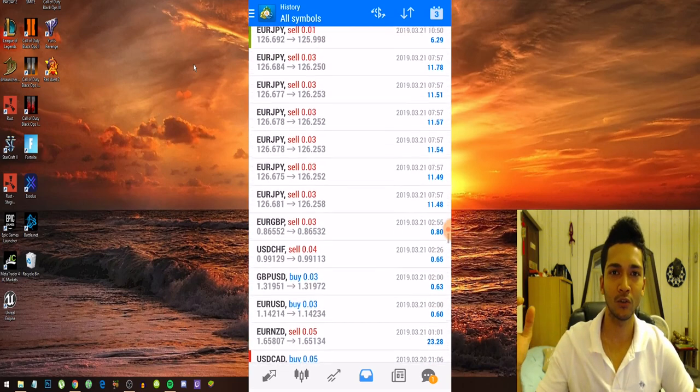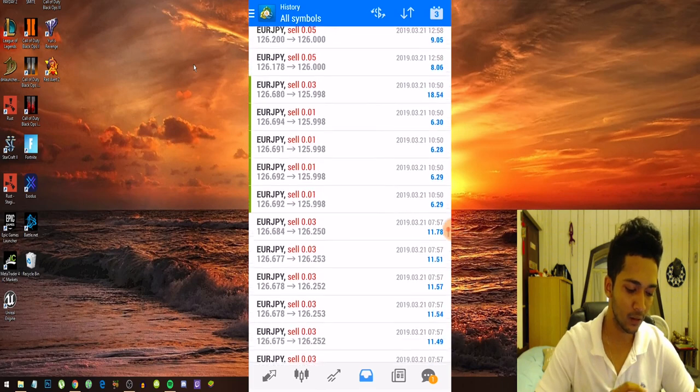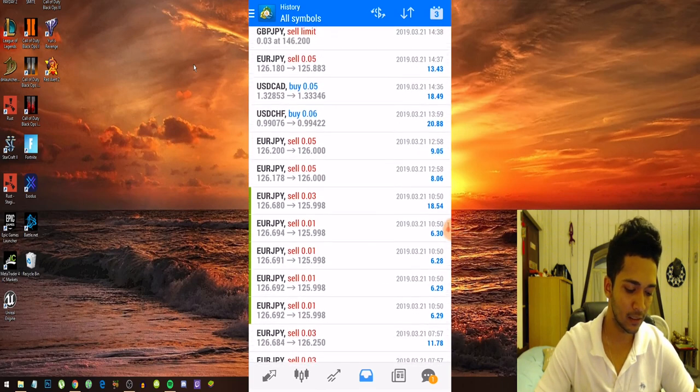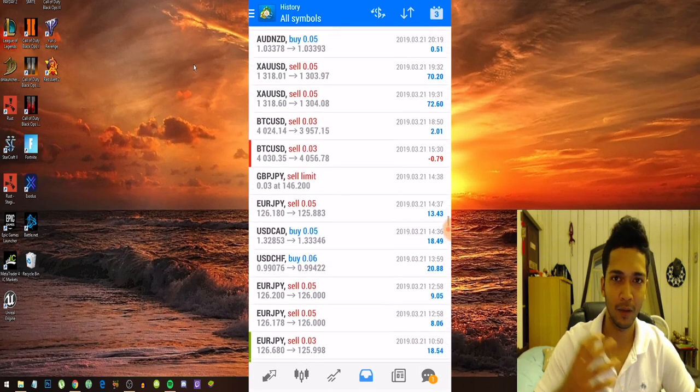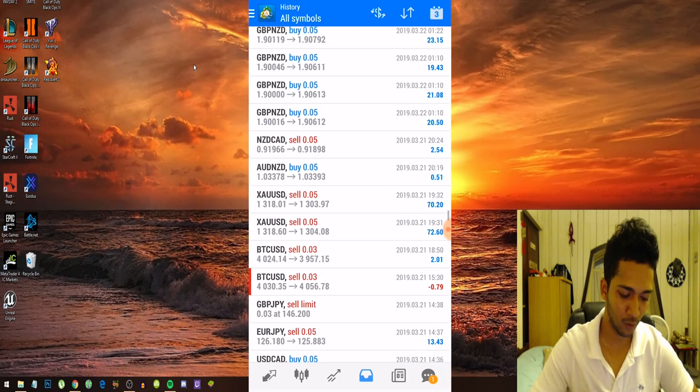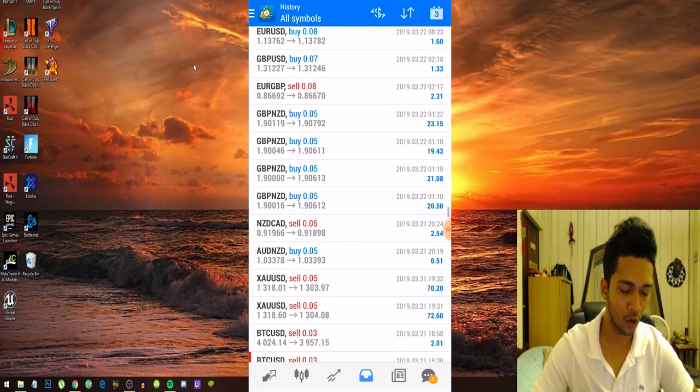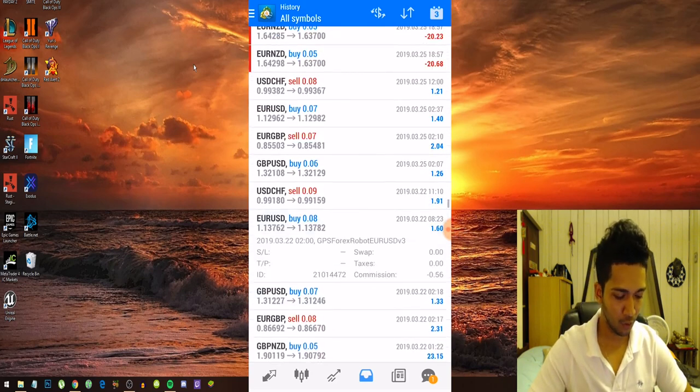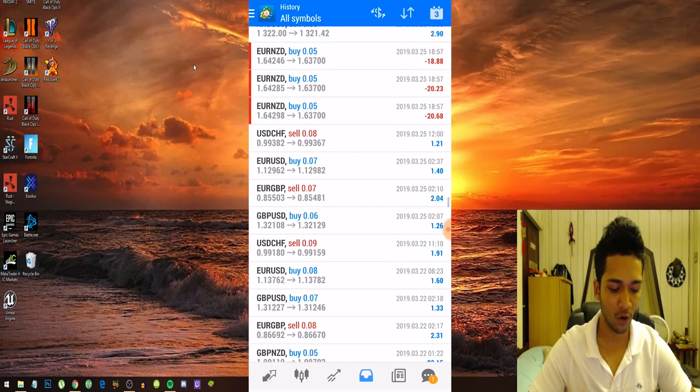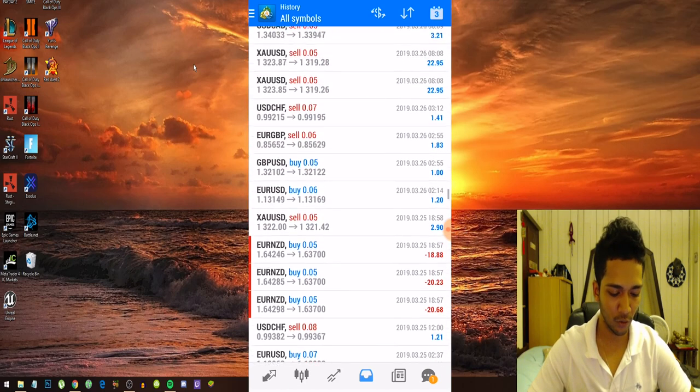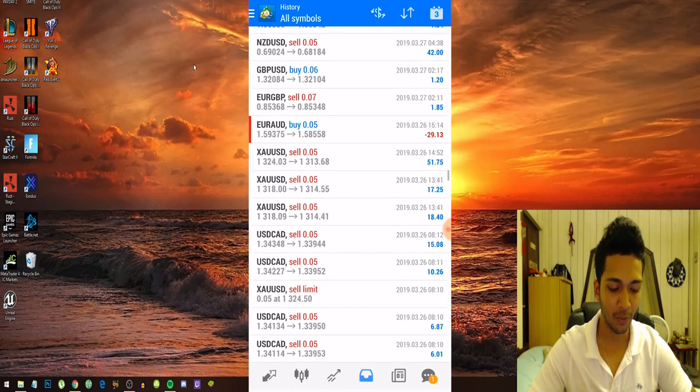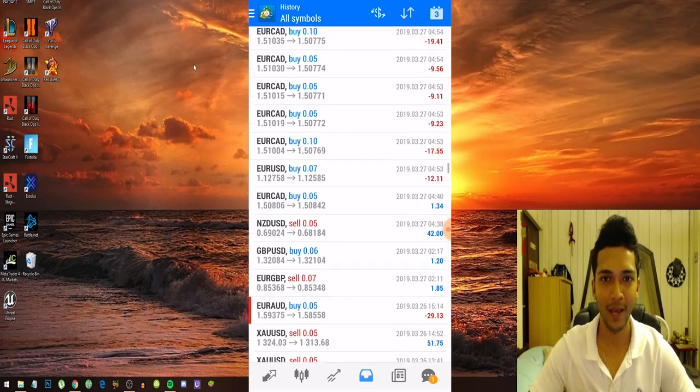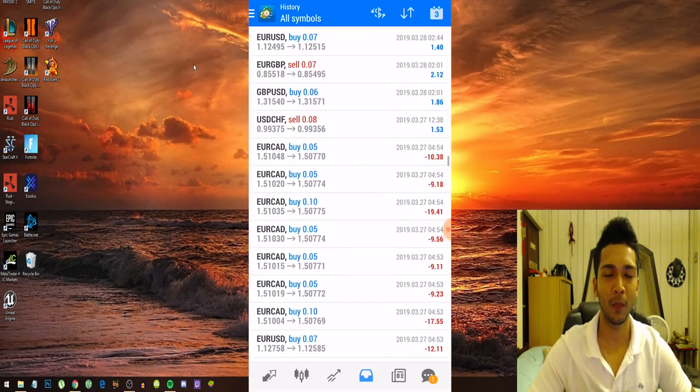But while my account was growing, the bot also increased the lot size depending on my account balance. So it's like a compounding effect. You guys can see the lot sizes are increasing and increasing. These are a combination of manual trades and also trades placed by the forex robot.